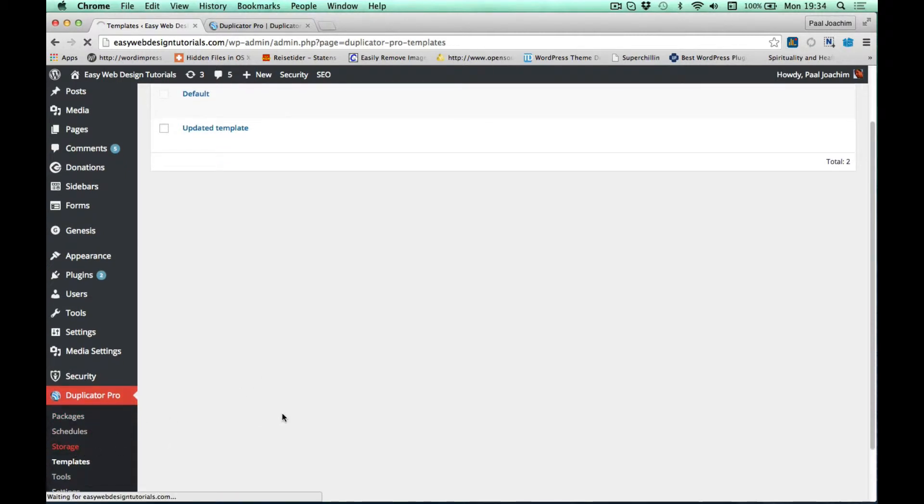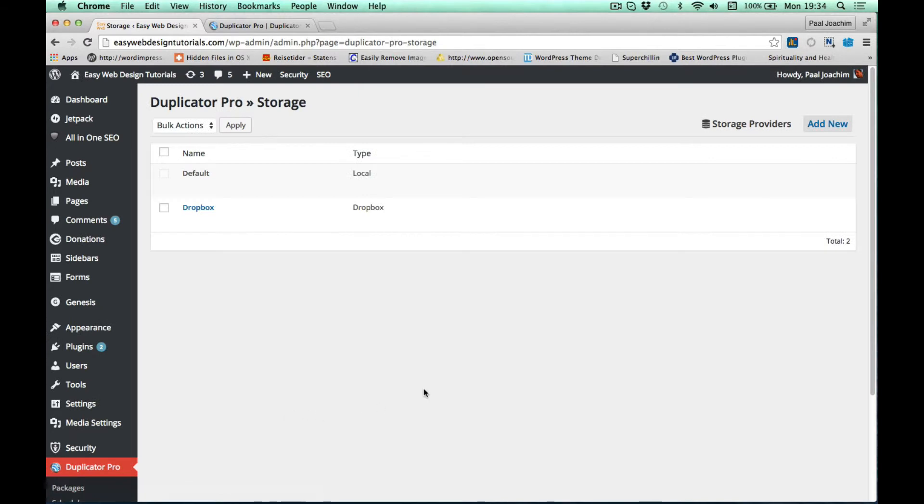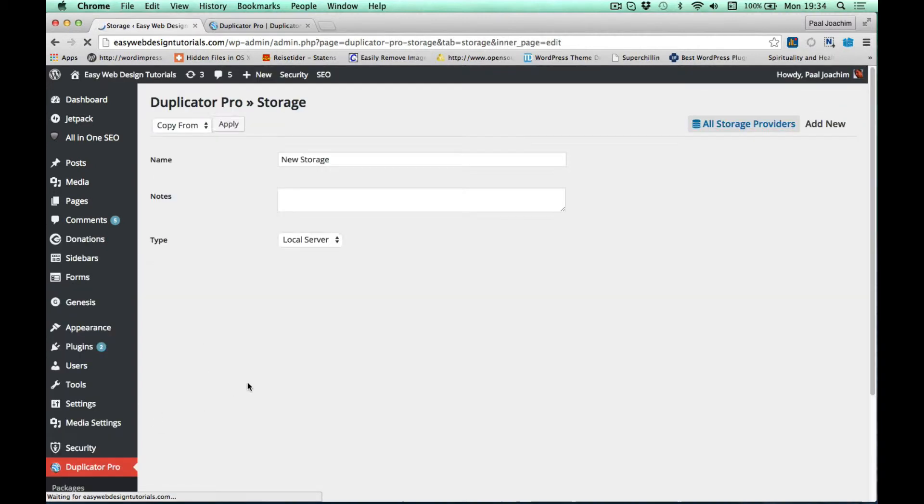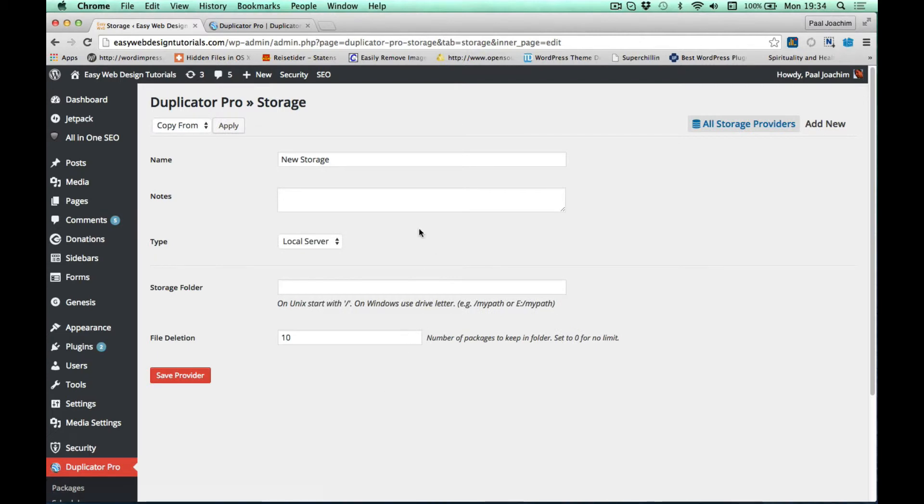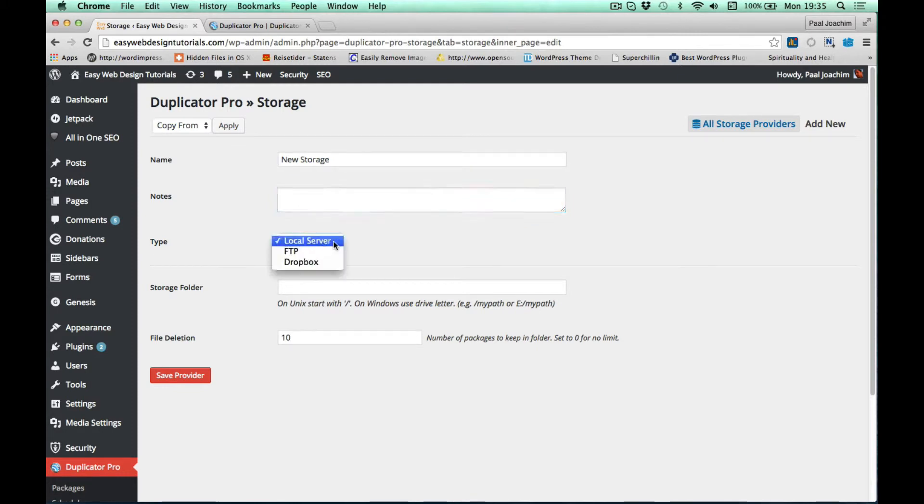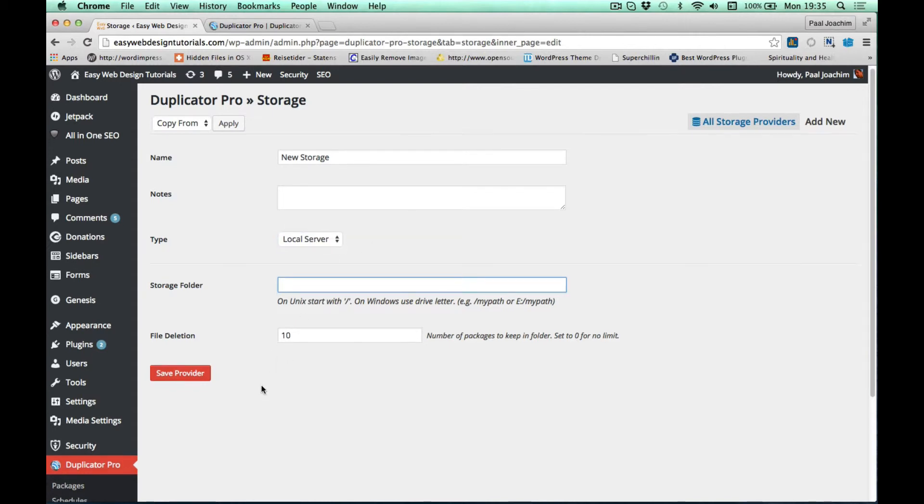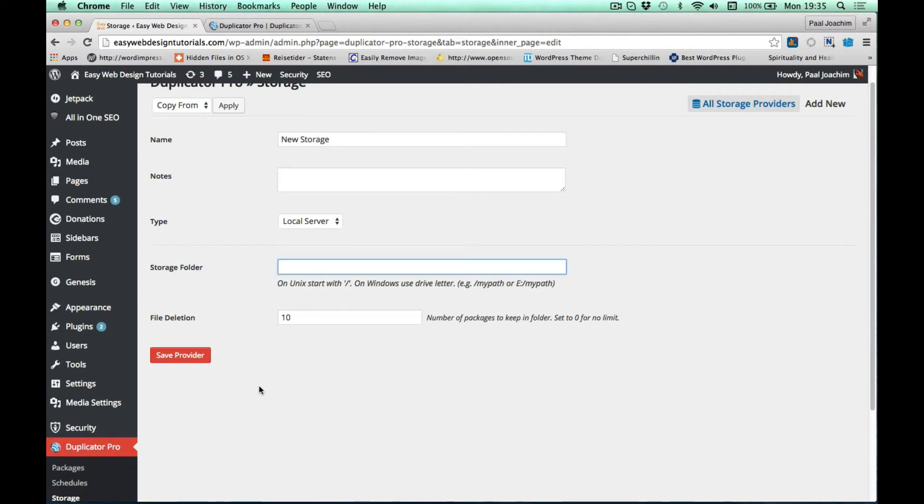I'll go to the storage area here. As you see I am backing up to Dropbox. I'll just add a new one right away. It's fairly easy to understand the various sections. I can just choose FTP, Dropbox, or whatever I want. I can put some notes in here and select the type - this will be added on with Amazon and Google as well later on. I can set a storage folder and set max to maybe five, so the oldest will then be deleted.